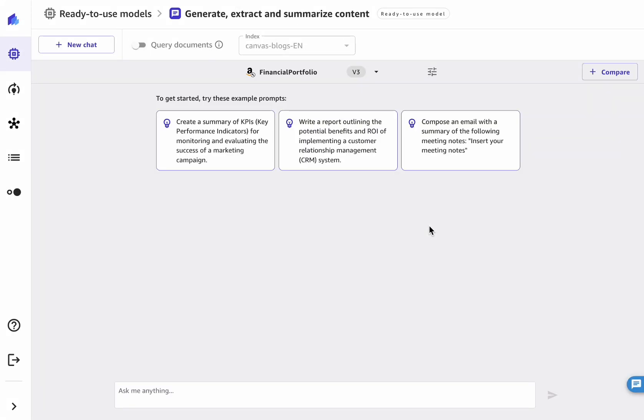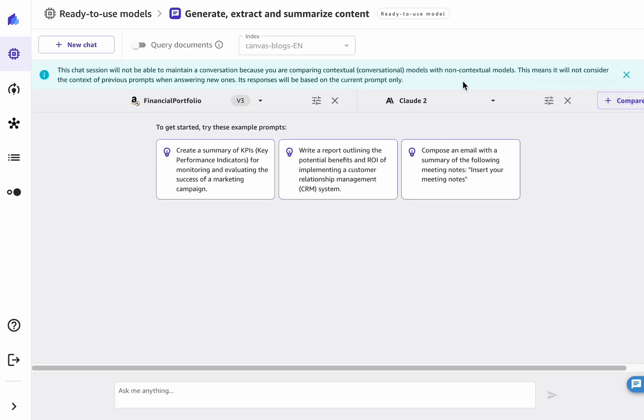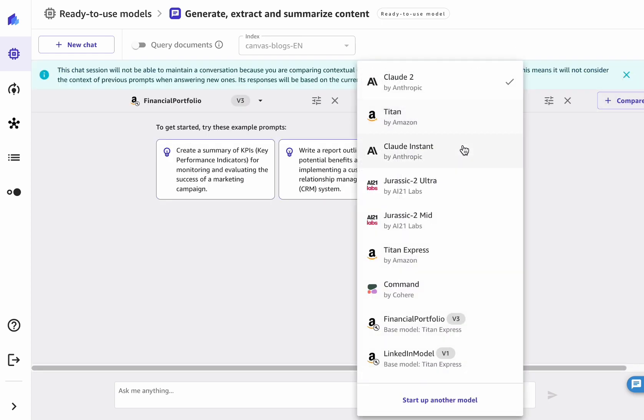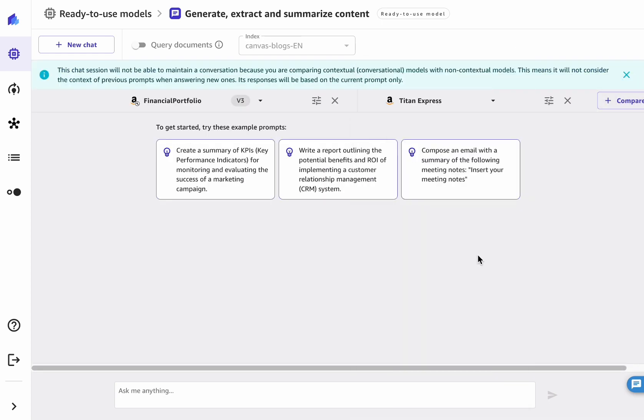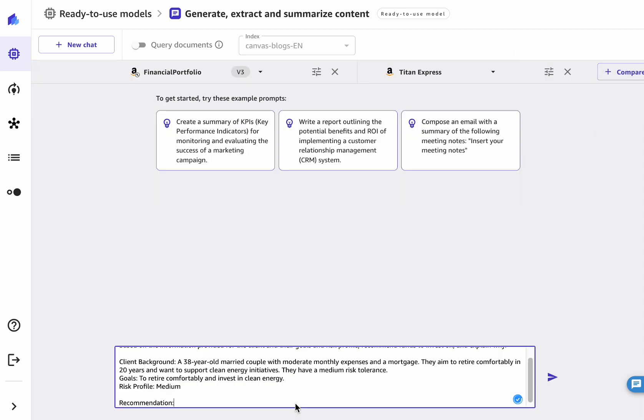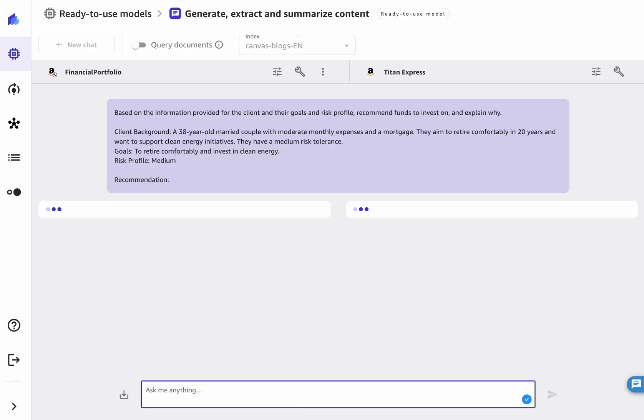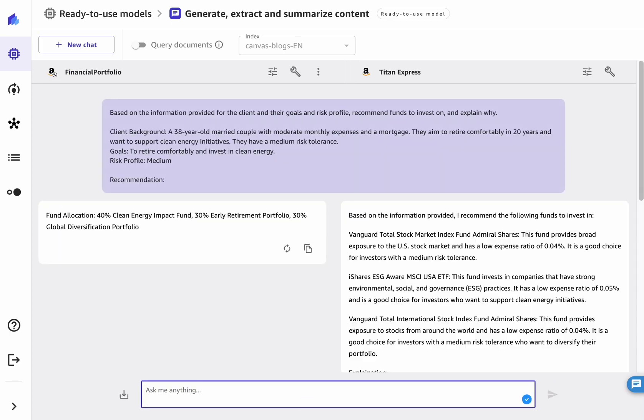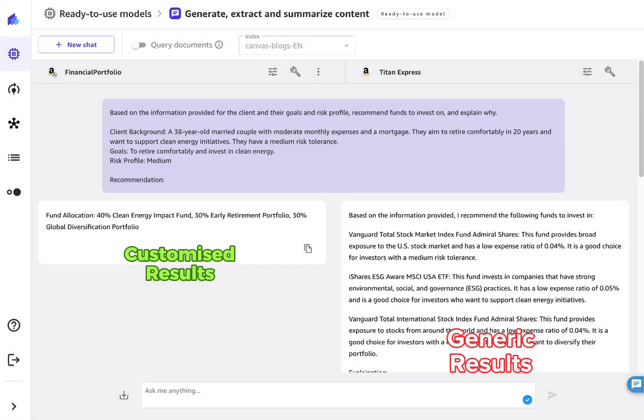Once the model is deployed, you can use it in the Canvas chat interface. Make sure to select the model you fine-tuned, here called Financial Portfolio. Optionally, you can compare this model against the default version of the model in the same interface. As you can see, the fine-tuned model now generates the results in the format that we expect.